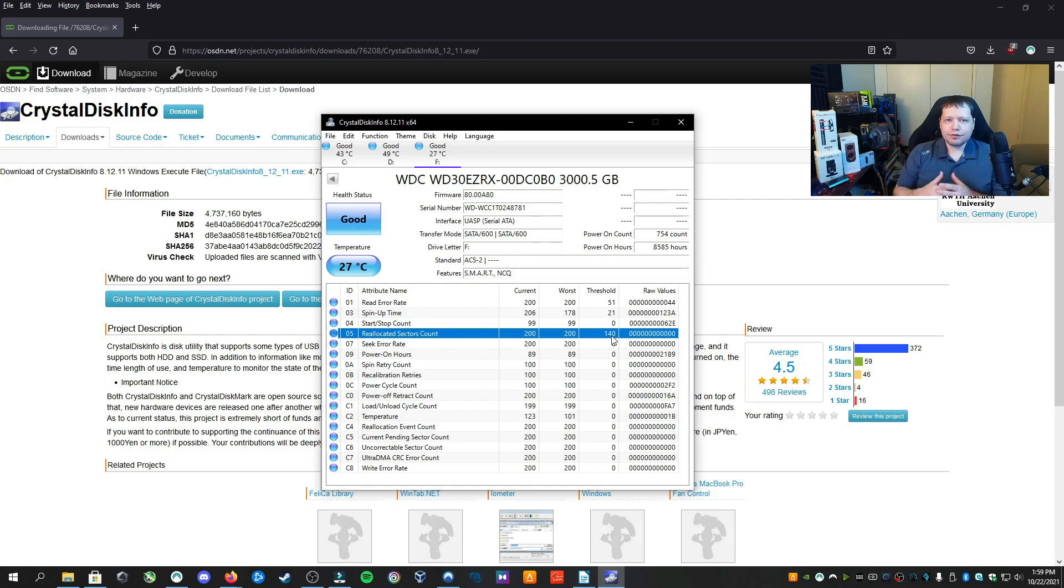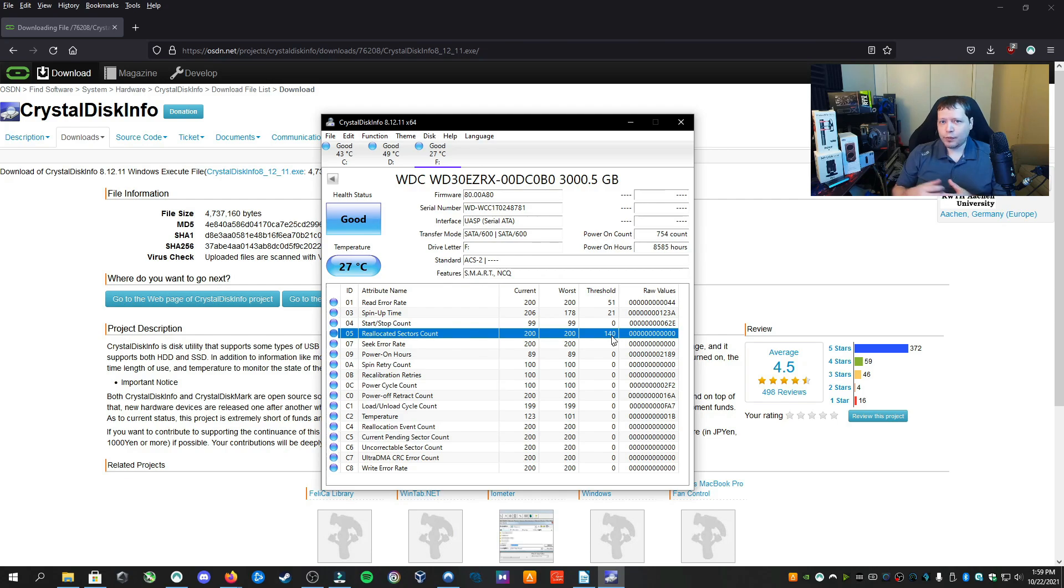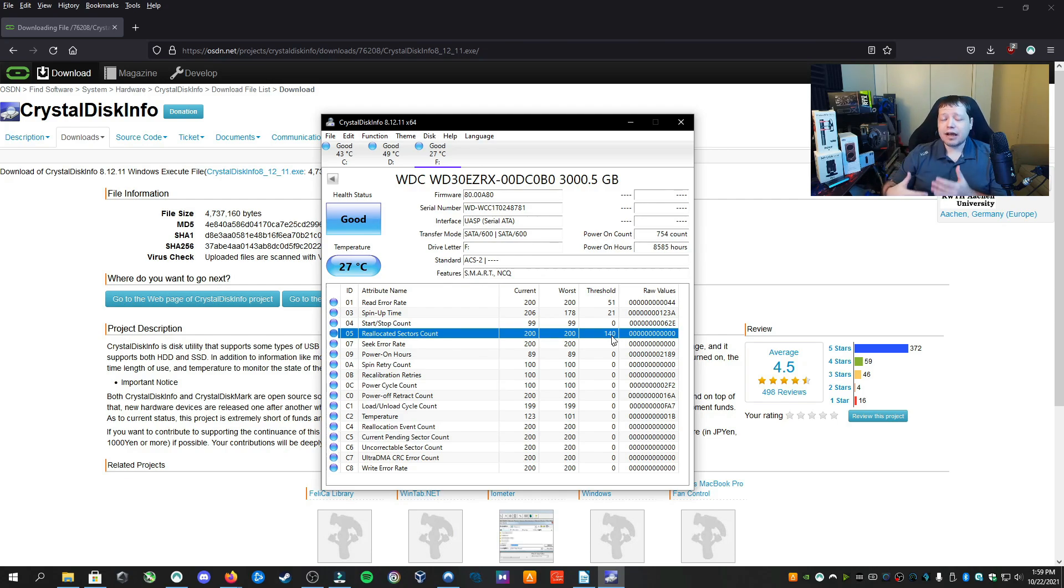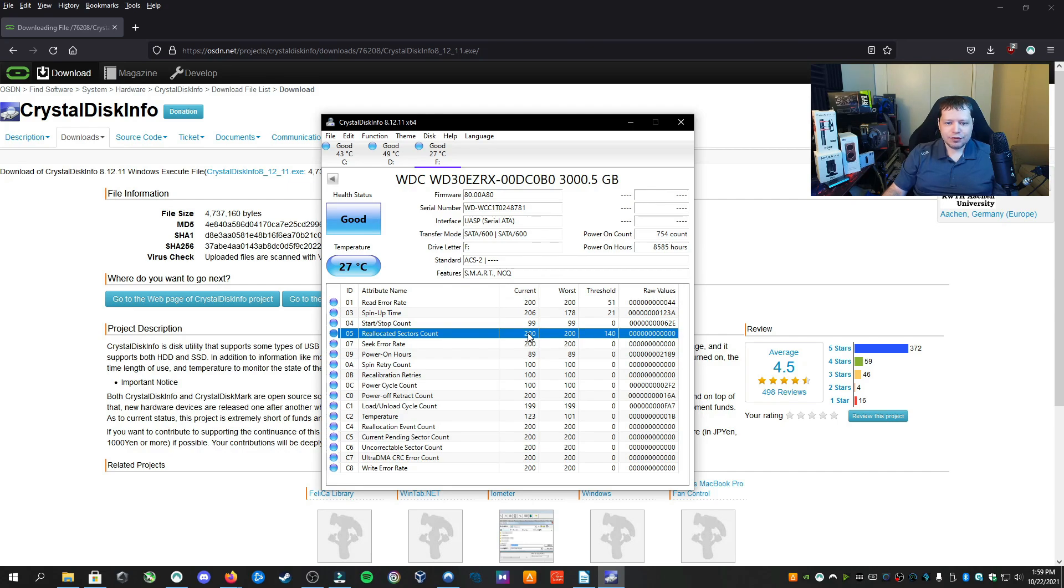You'll notice that a lot of two terabyte drives will actually come up as 1.86 terabyte on average. Well, that extra data that's left over is for reallocating sectors. So if something goes bad, it's going to start using another part of the drive, kind of a self-correcting system. However, with this drive, if this reaches up to 200, we're going to work at the current. Don't worry about the worst. Look at the current column here. You don't want this to be at 200 or more.